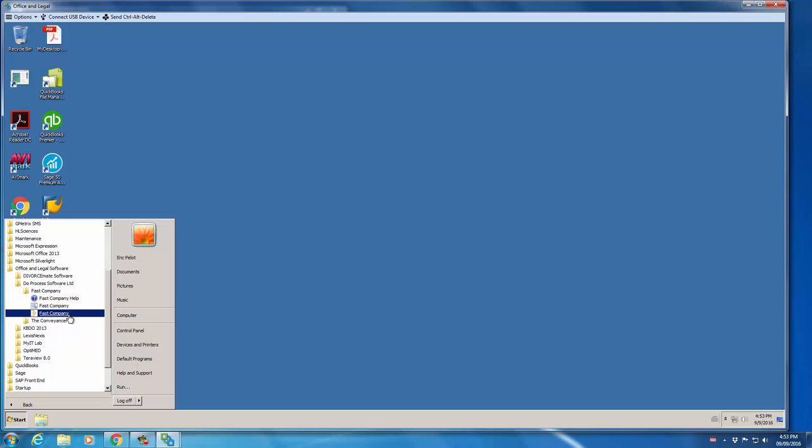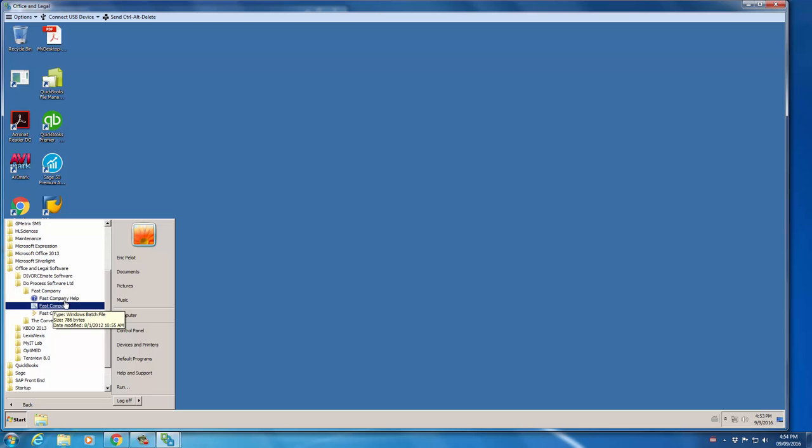So, if it's your first time using Fast Company, you'll actually need to run this first link up here, Fast Company with the little gears next to it. That is a bat file which will run the setup process for you and set up Fast Company on your Algonquin user account. You only need to do this once, and I've already done it, so I'm not going to do it here, but you should be able to do it quite easily.